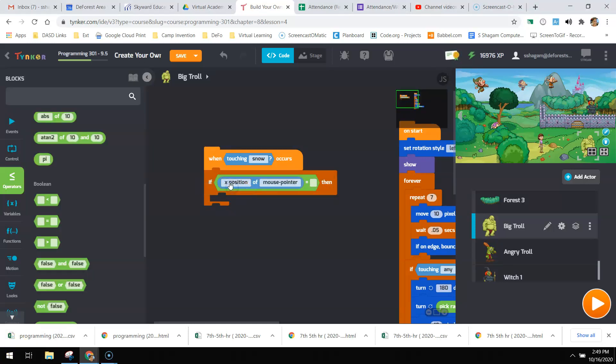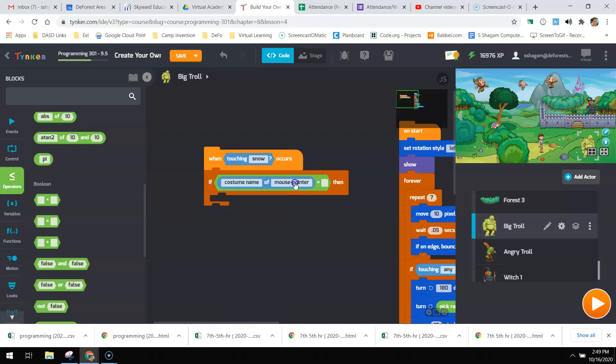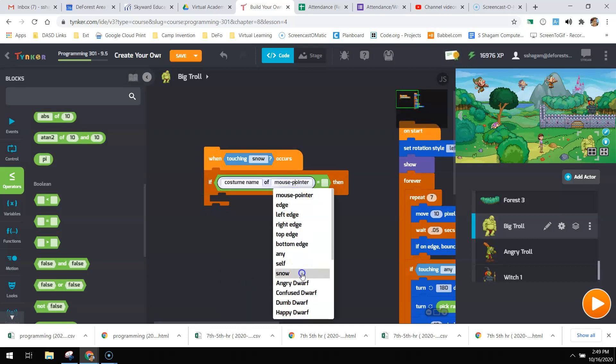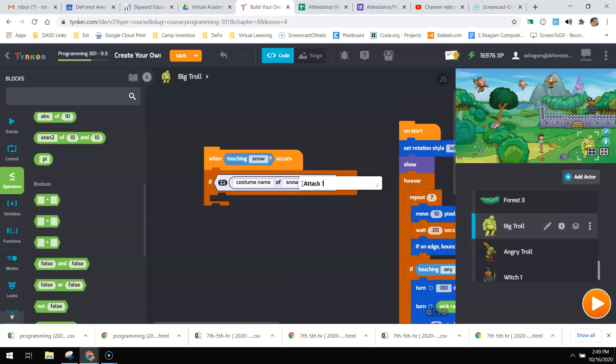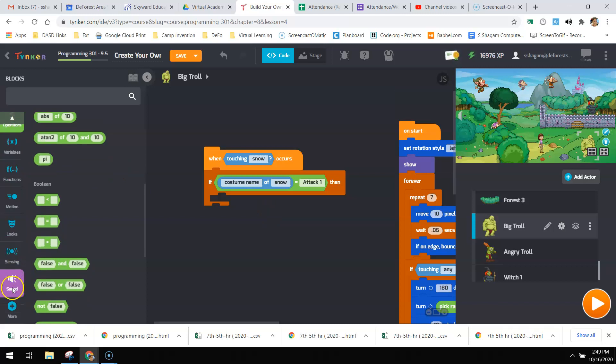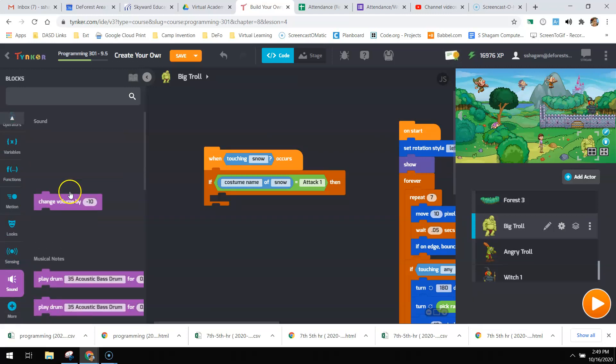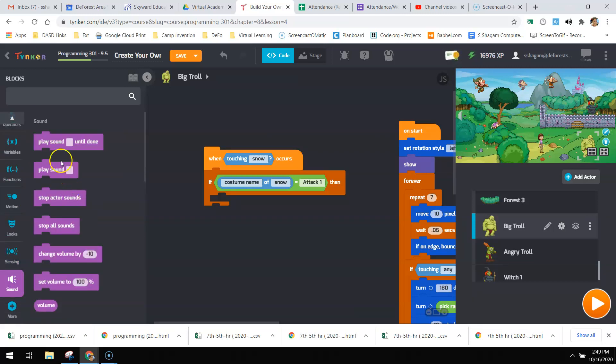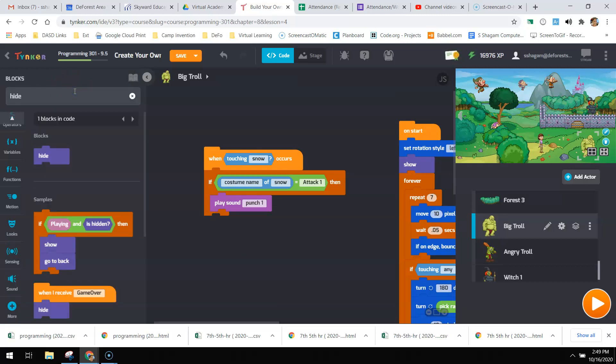I'm going to say if costume name of snow is attack one, then I'm going to play that punch sound and then I'm going to hide that bad guy.